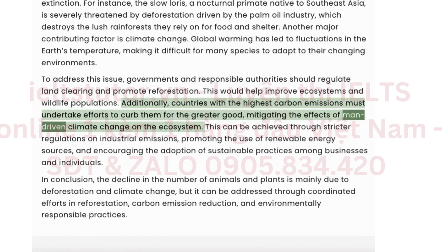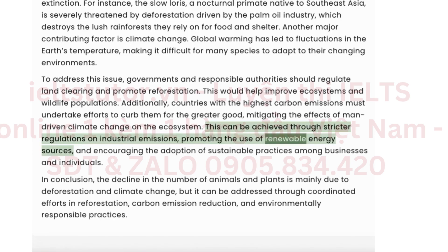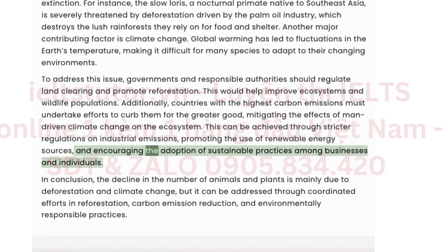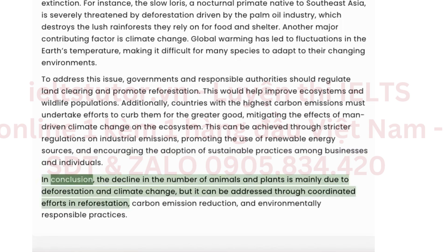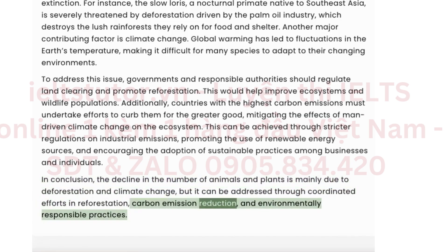Mitigating the effects of man-driven climate change on the ecosystem can be achieved through stricter regulations on industrial emissions, promoting the use of renewable energy sources, and encouraging the adoption of sustainable practices among businesses and individuals. In conclusion, the decline in the number of animals and plants is mainly due to deforestation and climate change, but it can be addressed through coordinated efforts in reforestation, carbon emission reduction, and environmentally responsible practices.